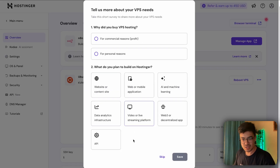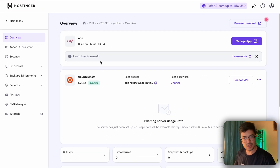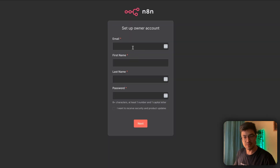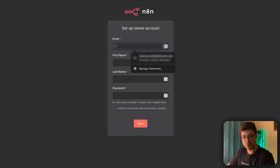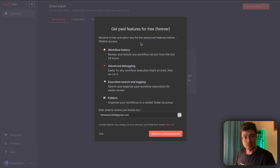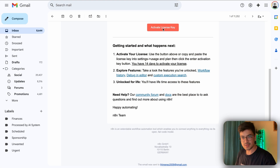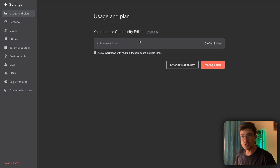Once done, hit 'Manage VPS.' You'll see you're running Ubuntu 24.04 on the KVM 2 plan with root access, and n8n is shown at the top. Hit 'Manage App' and it will open a new tab where you set up your owner account. Fill in your details, hit 'Get Started,' and then select 'Send me a free license.' Go to your email, grab the license key, hit 'Activate License Key,' and you'll be brought to your n8n instance already activated on the community edition.